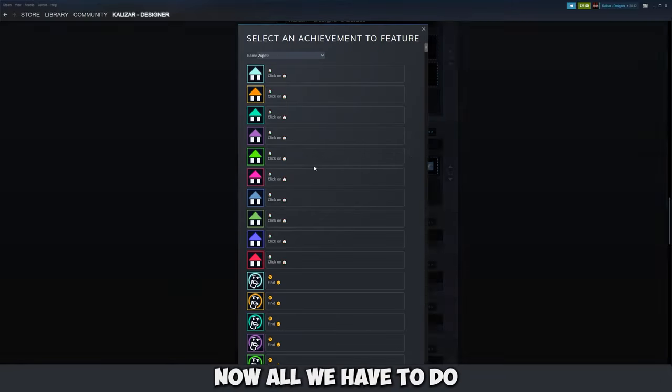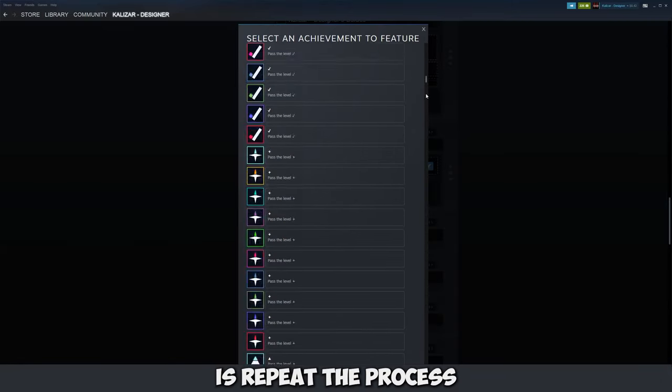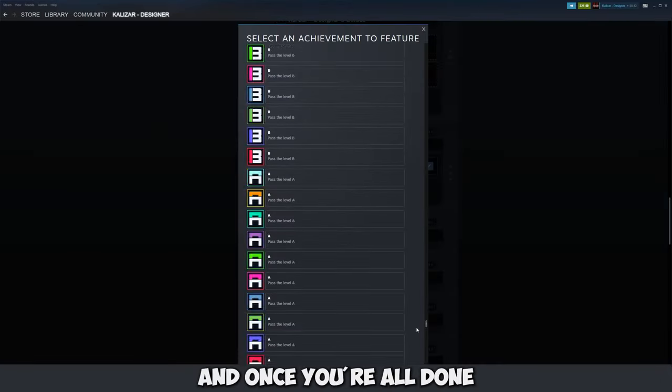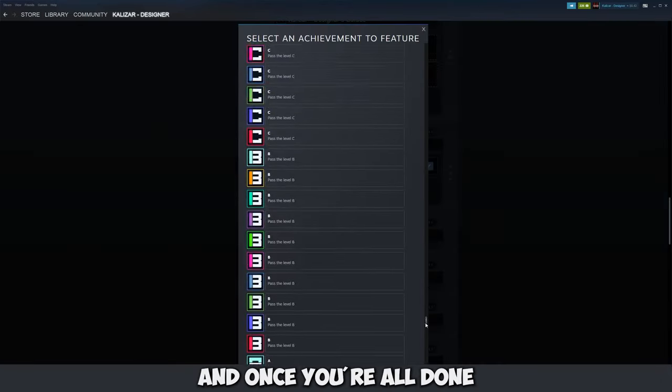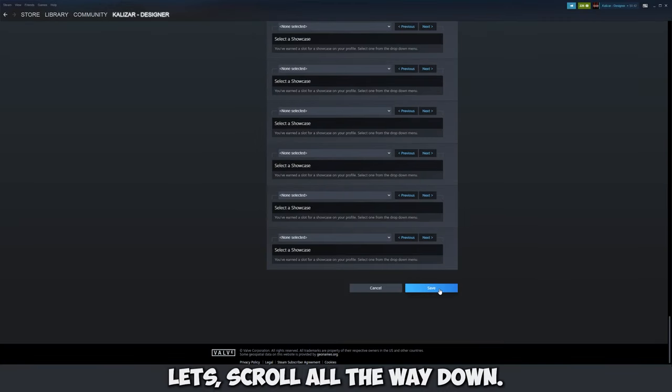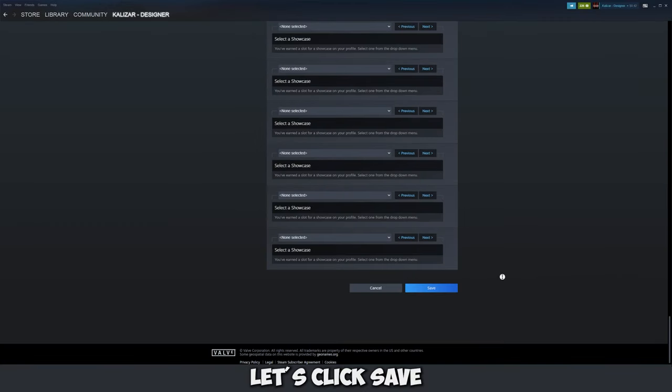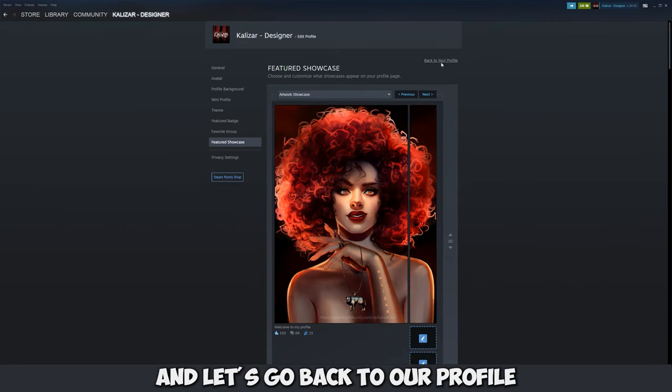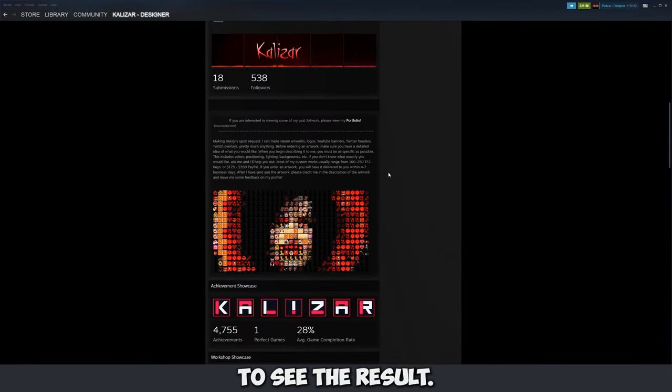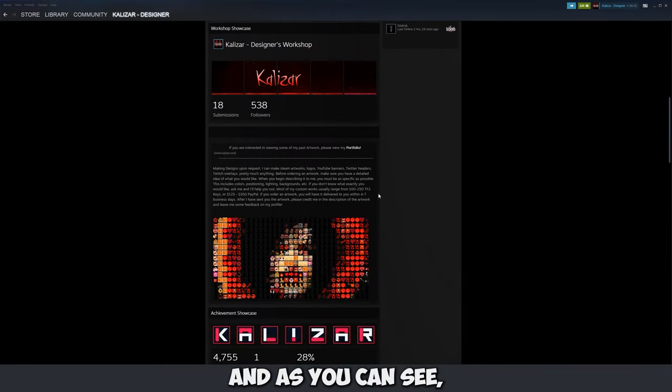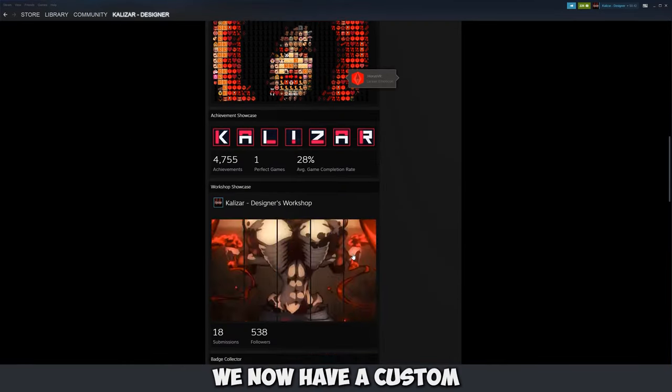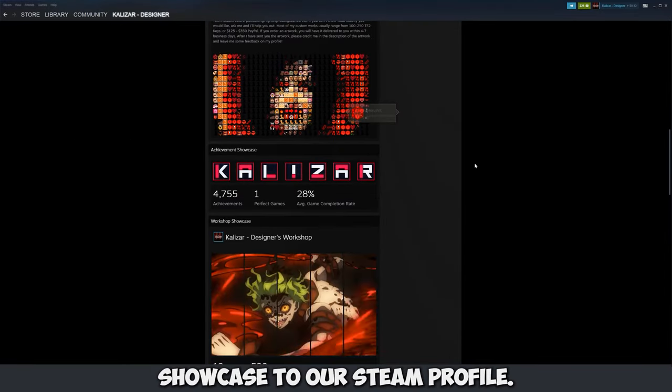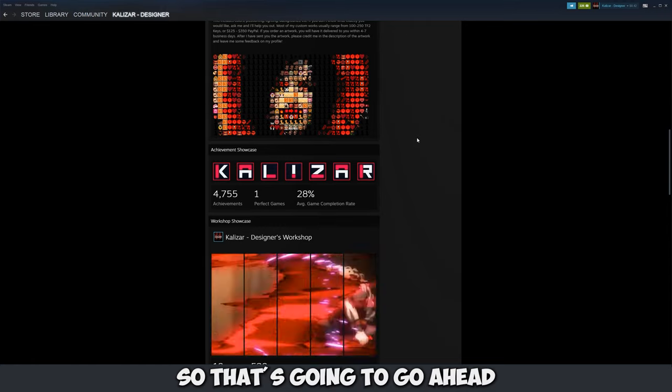Now all we have to do is repeat the process for the remaining letters and once you're all done let's scroll all the way down. Let's click save and let's go back to our profile to see the result. And as you can see we now have a custom letter achievement showcase to our Steam profile.